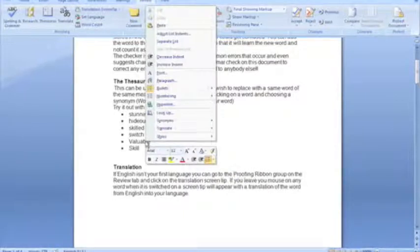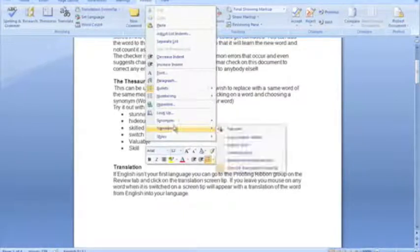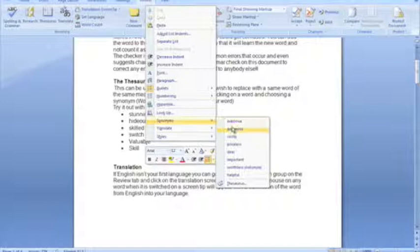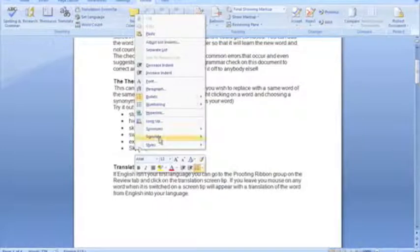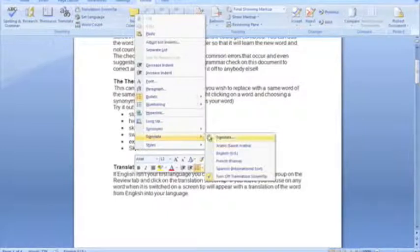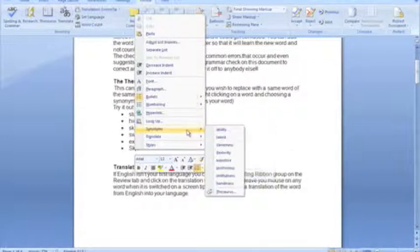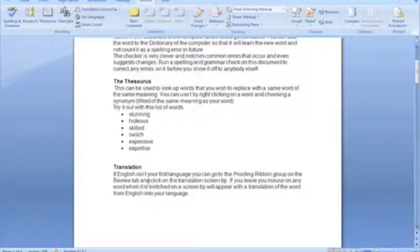So another word for valuable could be expensive. Another word for skill, maybe, expertise. Okay.